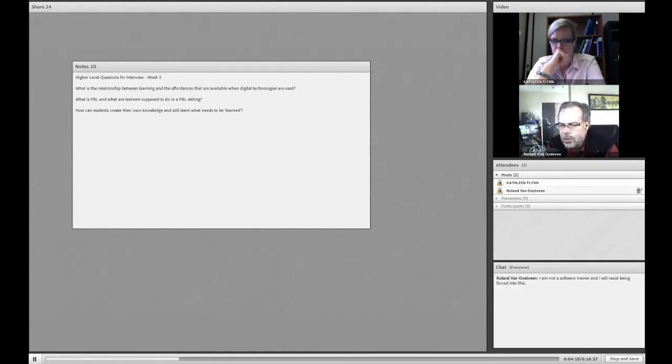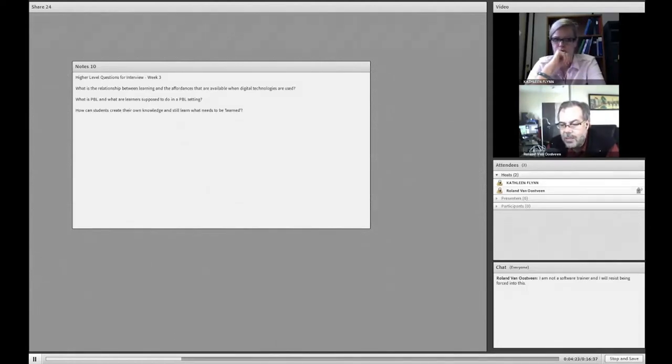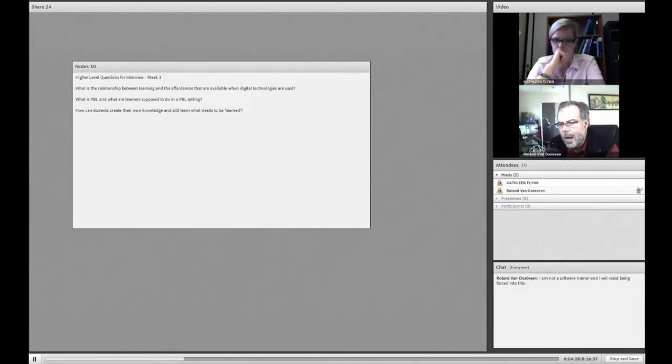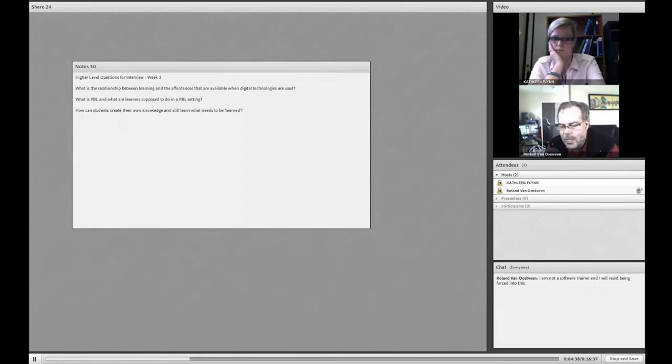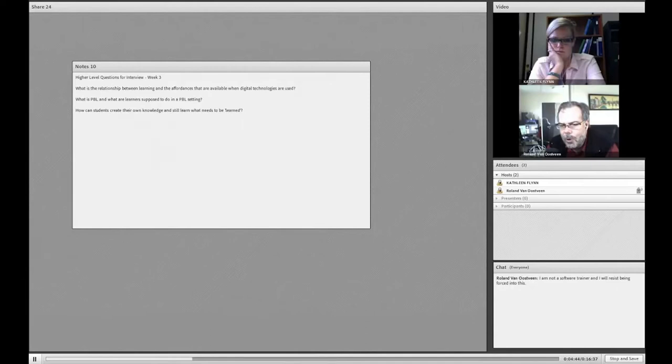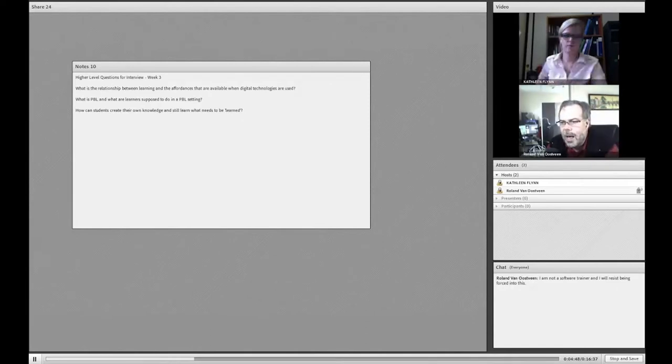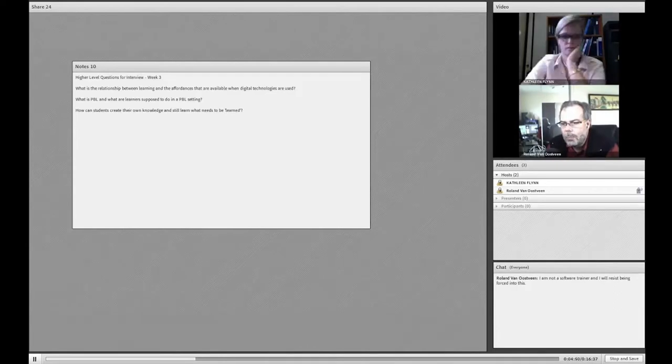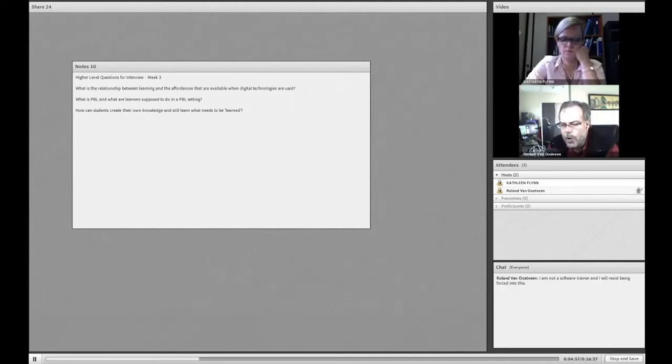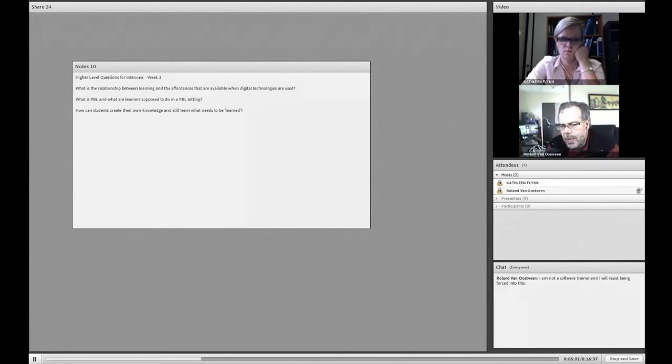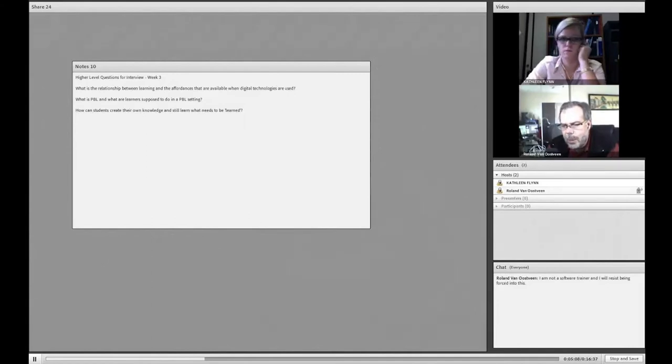We can change those learnings by experiencing new kinds of events that we haven't come across before, and that will cause us to either add those things to our list of experiences and they don't have significant changes to the schema other than expand the possibilities that are available. Or, there are times when we come across things where the figurative light bulb goes on and those are places where we are actually changing the schema that we have in our heads.